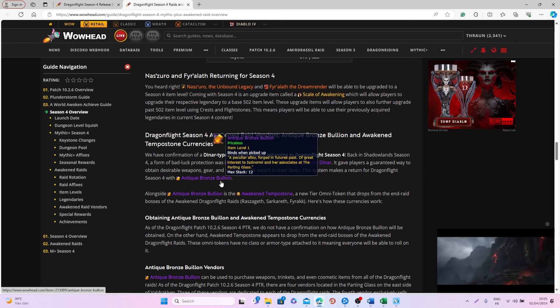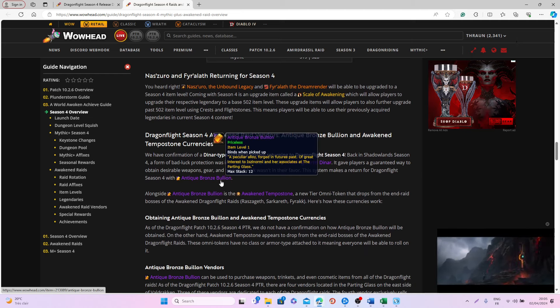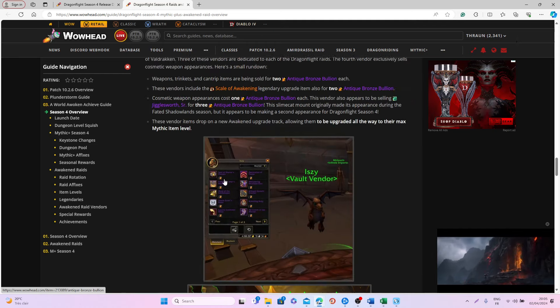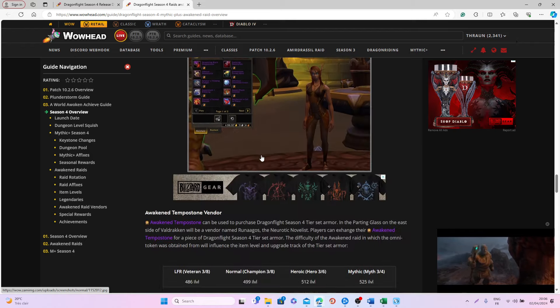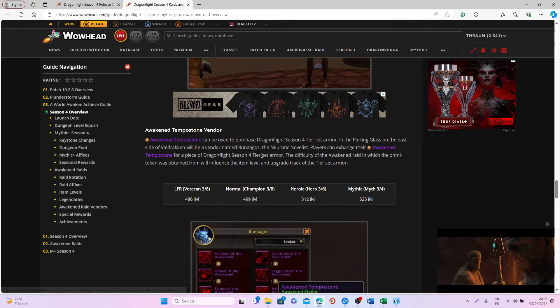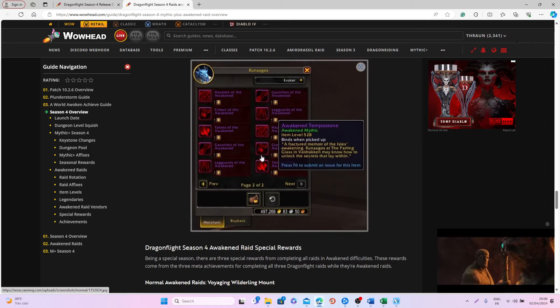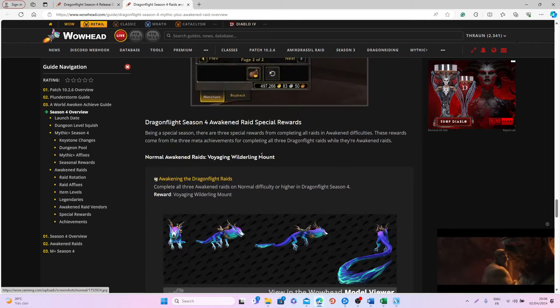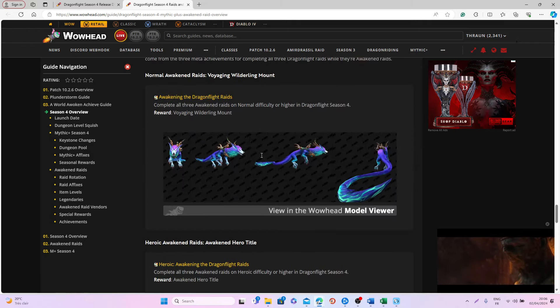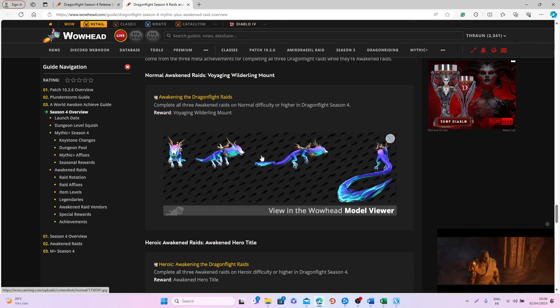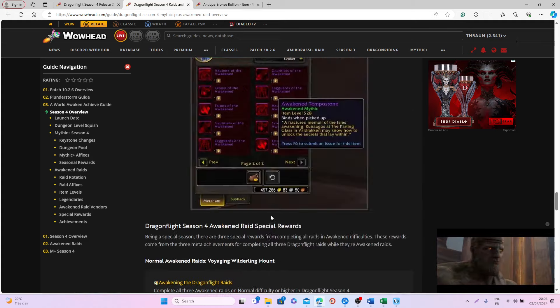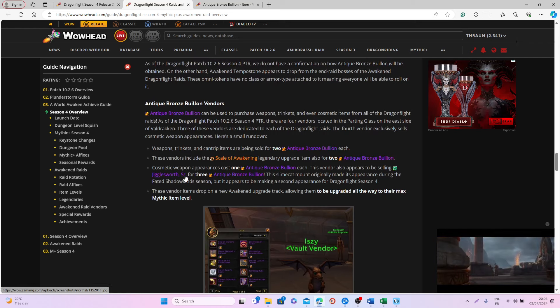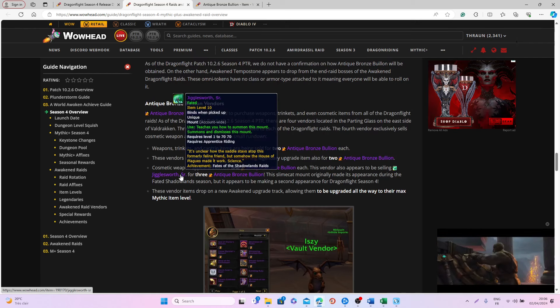You will then be able to exchange these Anting Bronze Bullions against some items with really good item levels and other types of rewards, including the mount from the last Fated Raid season in Shadowlands, the Jigglesworth Senior.